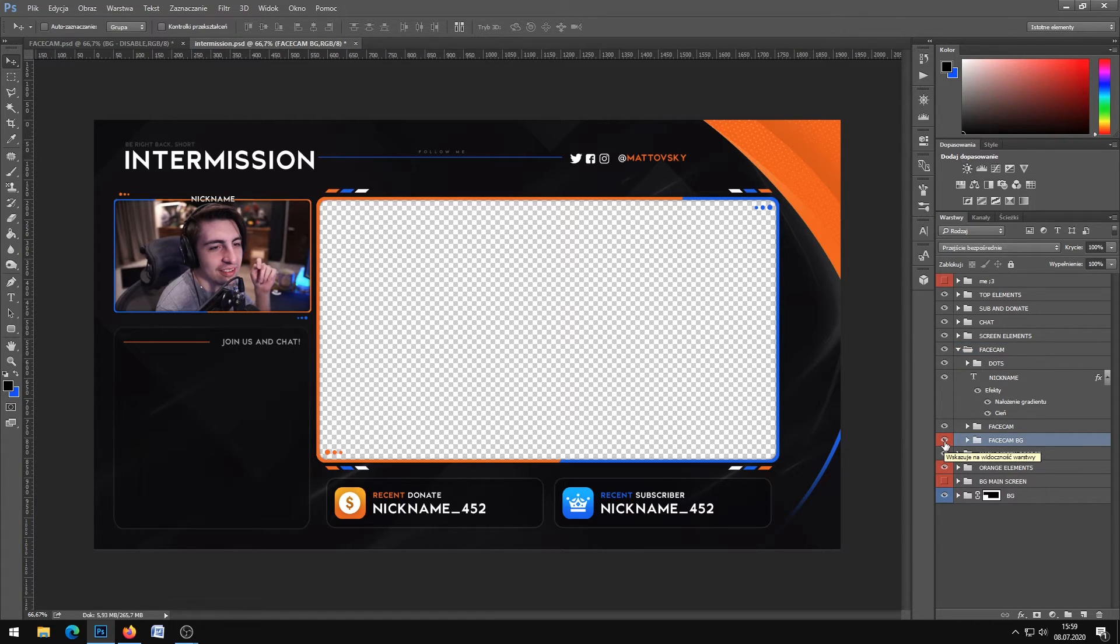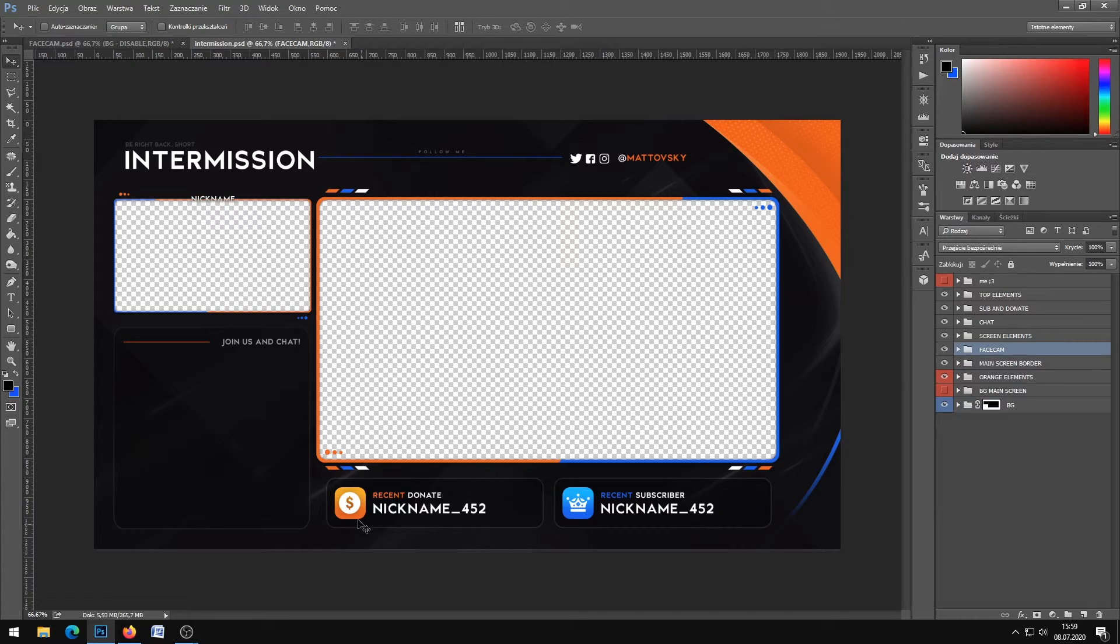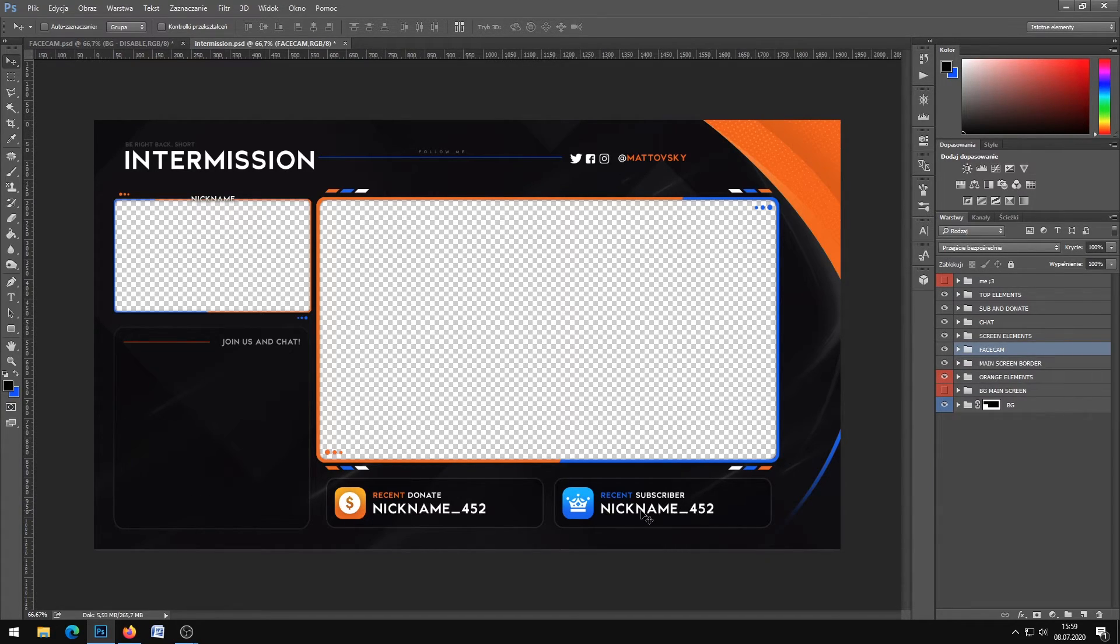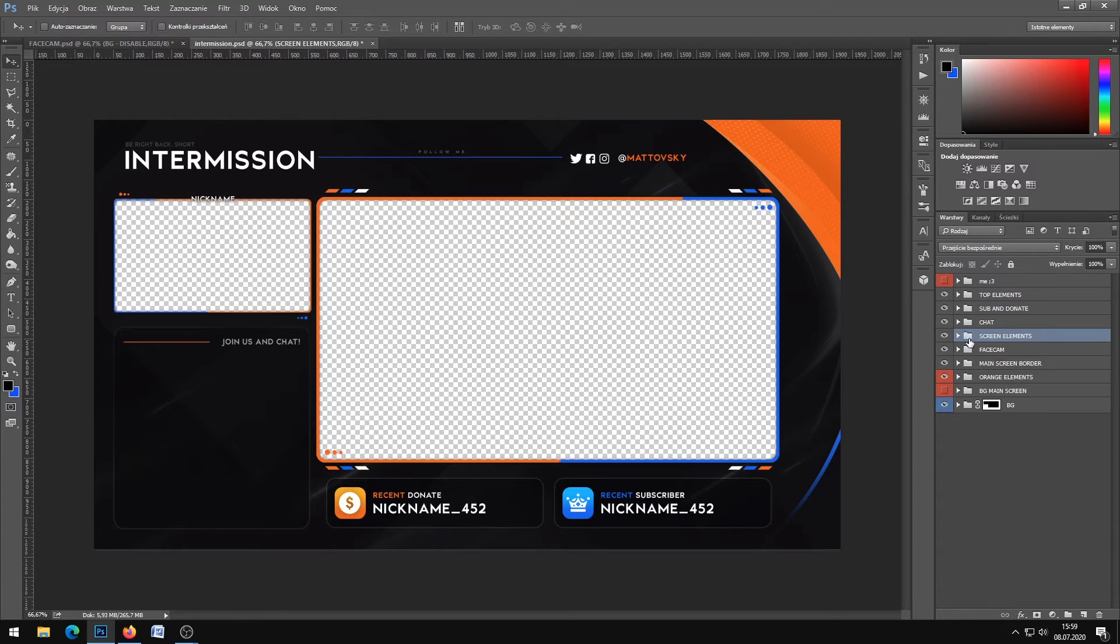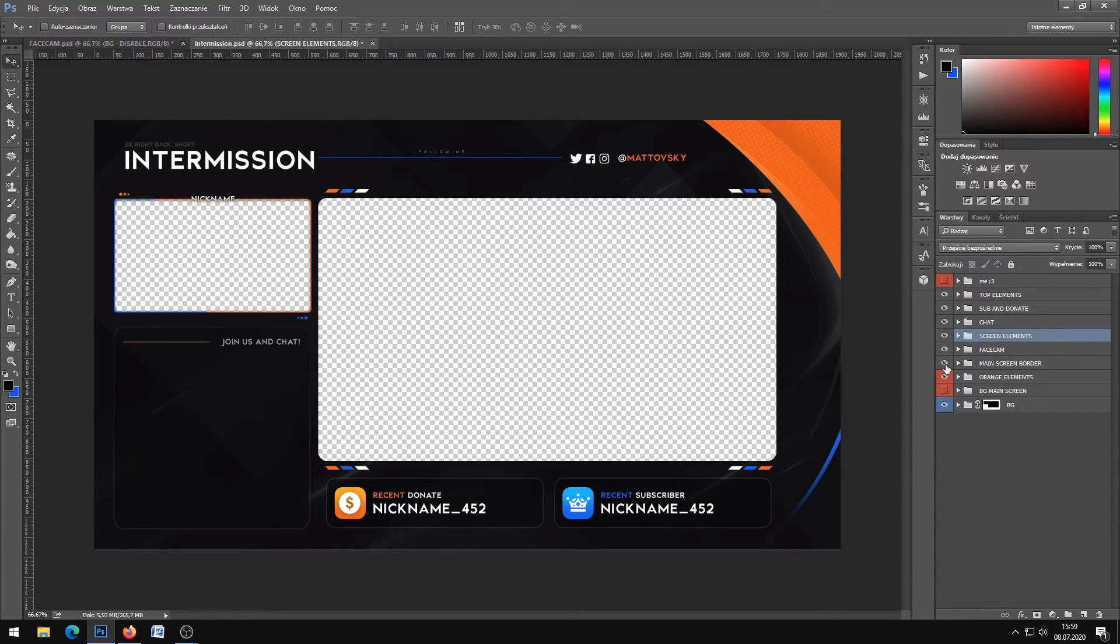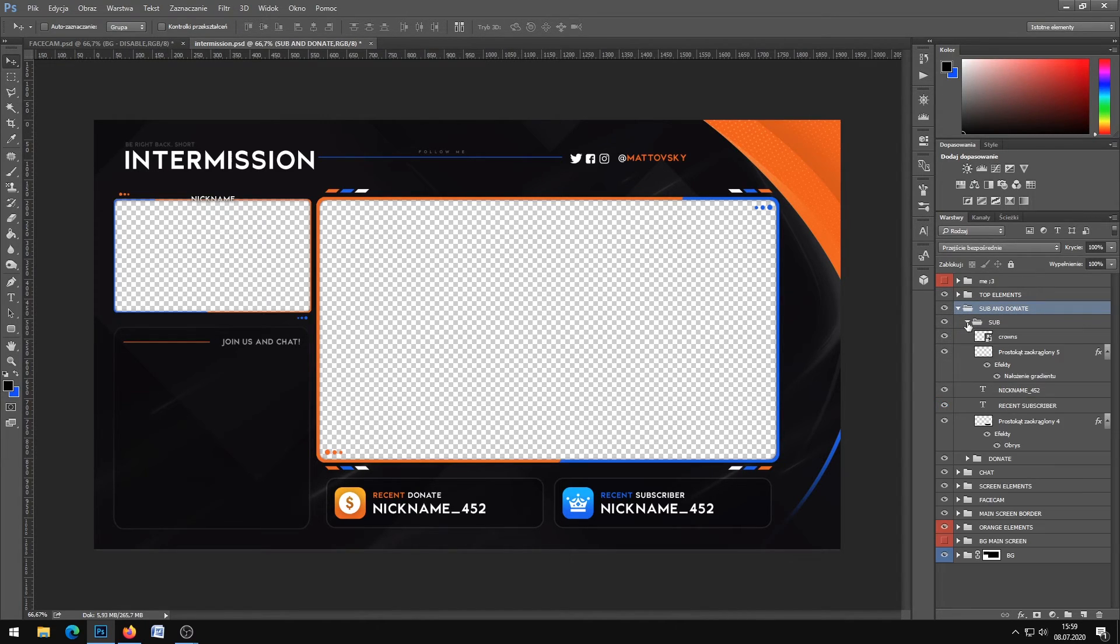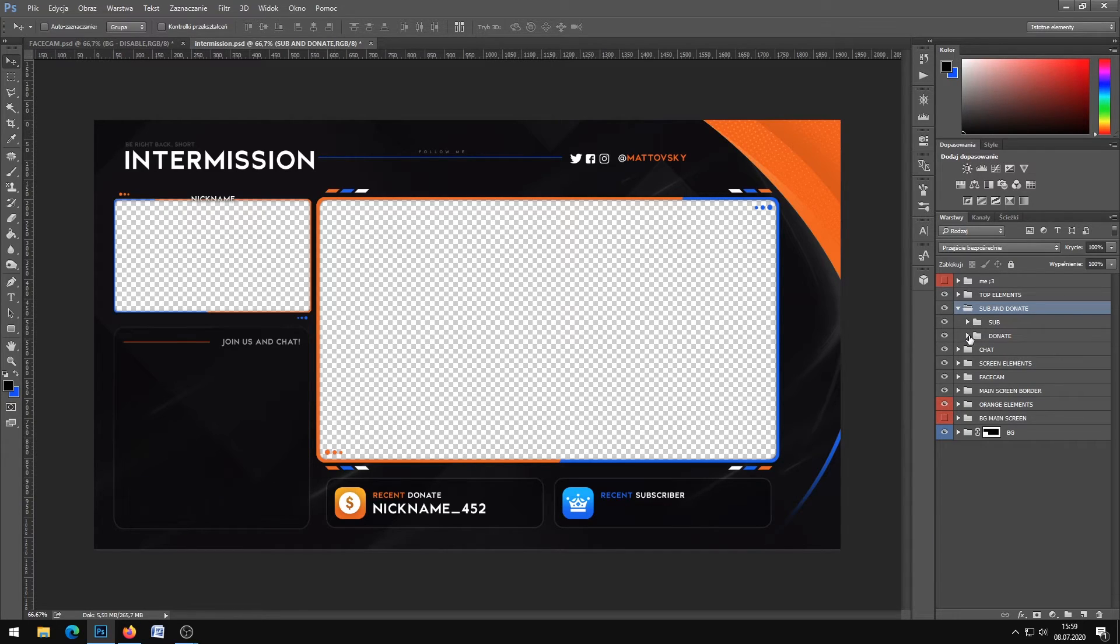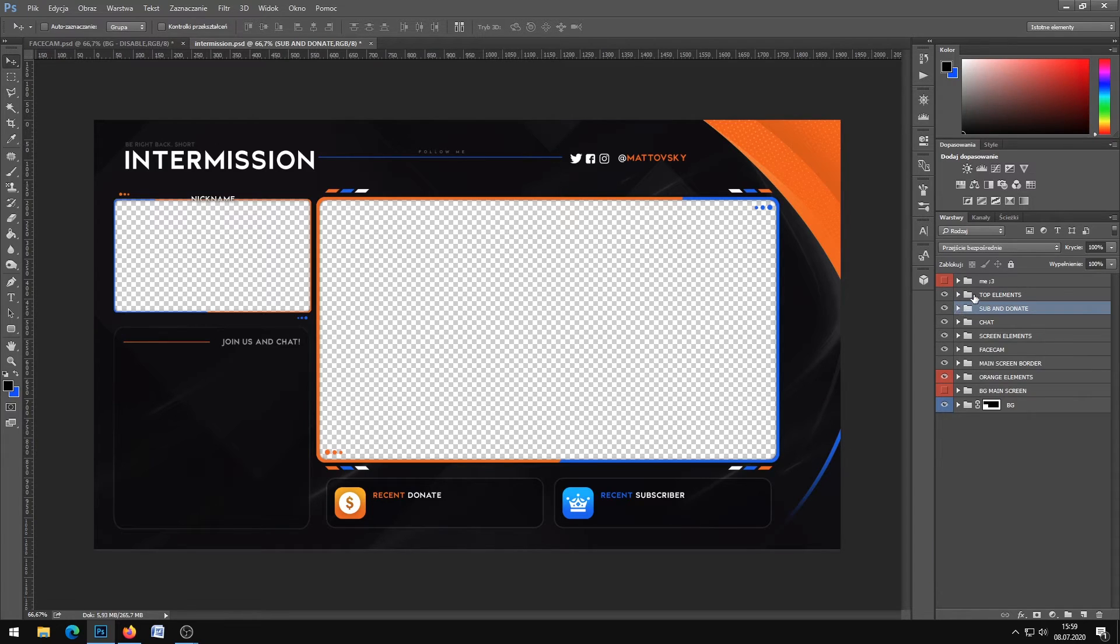For intermission, disable the watermark, background, my screen, the facecam BG background. This is not important - the stock nickname - so let's disable that. Screen elements, main screen border, sub and donate - it's here. The nickname is here.